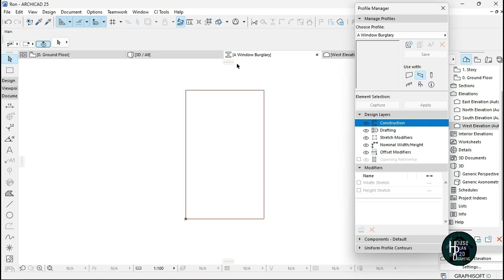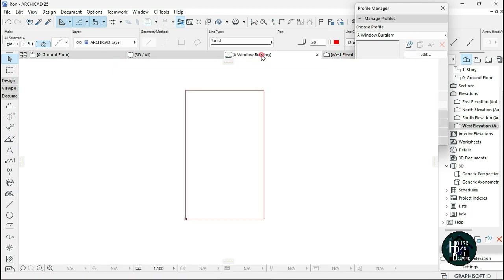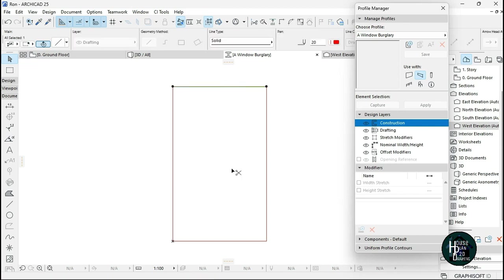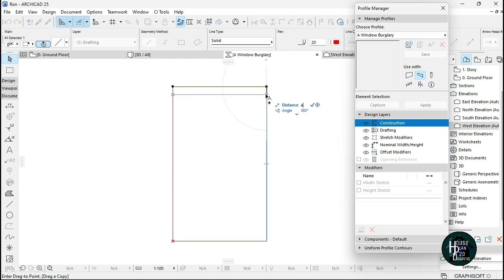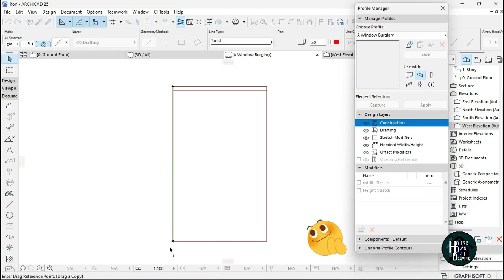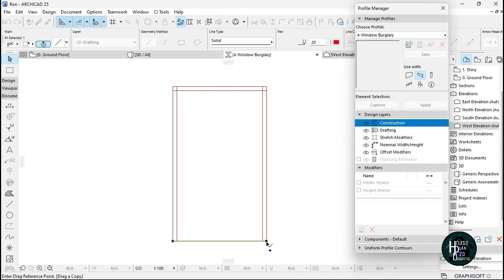This rectangle represents the size of our window. Now I want to design the burglary bars. Select Suspend Groups, click on a line, press Ctrl+Shift+D to make a copy, drag it out and offset it by 40, then press Enter. Do the same for all four sides — offset each by 40 to create the frame.